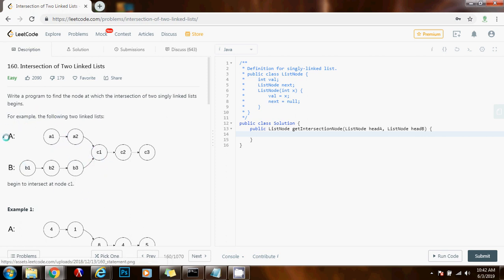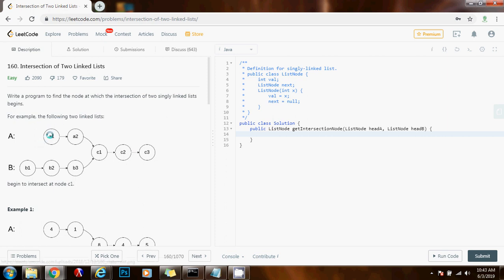We can simplify the code even more because we don't even have to calculate the length up front. We don't have to calculate the length of A and length of B if we simply use the two pointers in a clever way. We can have the A pointer at the start of list A and the B pointer at the start of list B, and then when A gets to the end, we move it to the beginning of B. When the B pointer gets to the end, we move it to the beginning of A. This is going to handle the difference in length of the lists, so that eventually those two pointers will be at the same distance from the intersecting point, and when moving at the same time, they will intersect at C1.